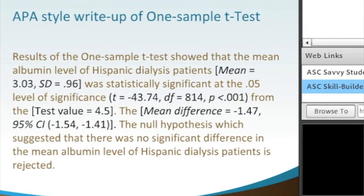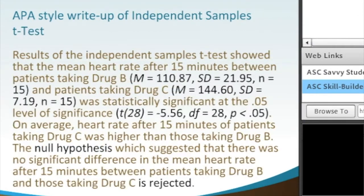Here we have the independent samples t-test. The results of the independent samples t-test show that the mean heart rate after 15 minutes between patients taking Drug B — here's our point estimate of means equal to 110.87 — with our standard deviation, and here we include our sample size of 15.